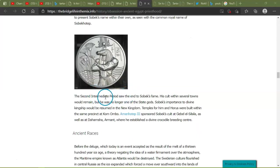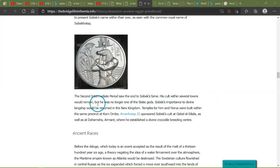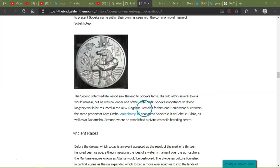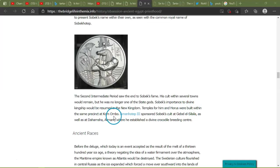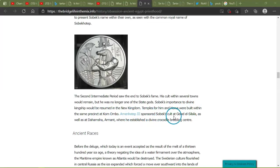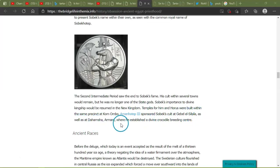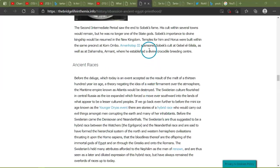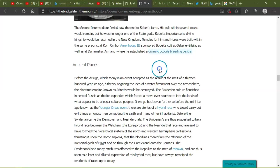The Second Intermediate Period saw the end of Sobek's fame. His cult with several towns would remain, but he was no longer one of the state gods. Sobek's importance to divine kingship would resume in the New Kingdom. Temple for him and Horus were built within the same precinct at Kom Ombo. Amenhotep III sponsored Sobek's cult at Gebel el-Silsila, as well as Darashaw Arabat, where he established a divine crocodile breeding center. Okay, that's weird.